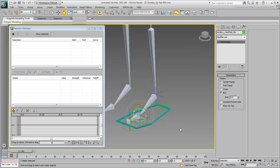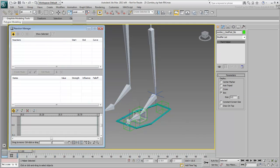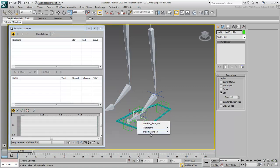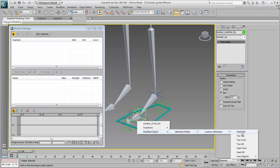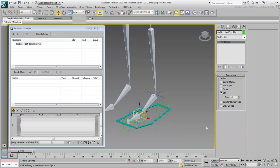In the Reaction Manager dialog, click the Add Master icon and then click on the foot control shape. Browse to and select Modified Object Attribute Holder Custom Attributes Heel Peel. That custom attribute gets displayed in the Reaction Manager.